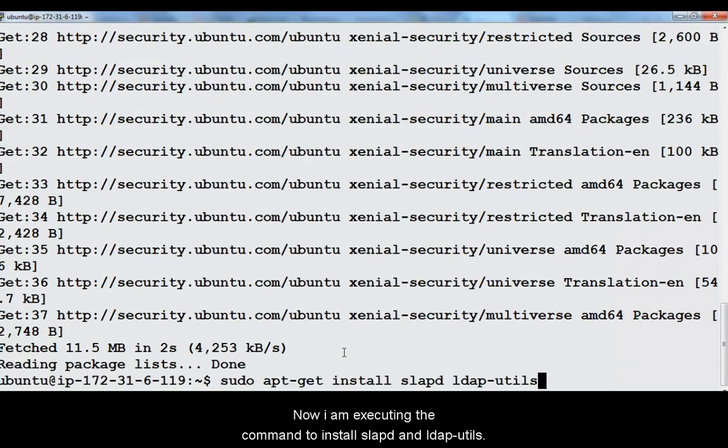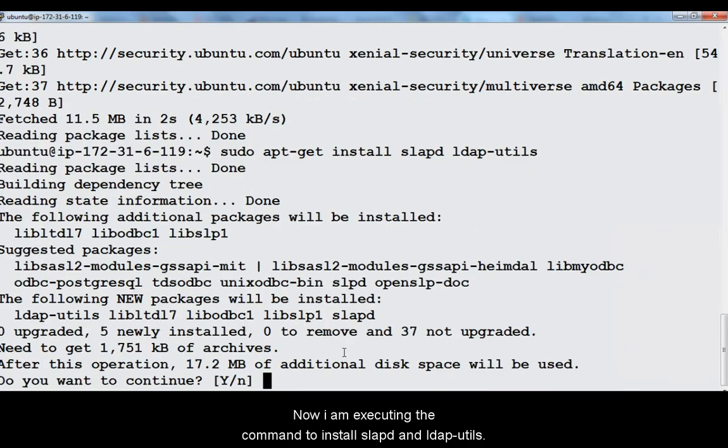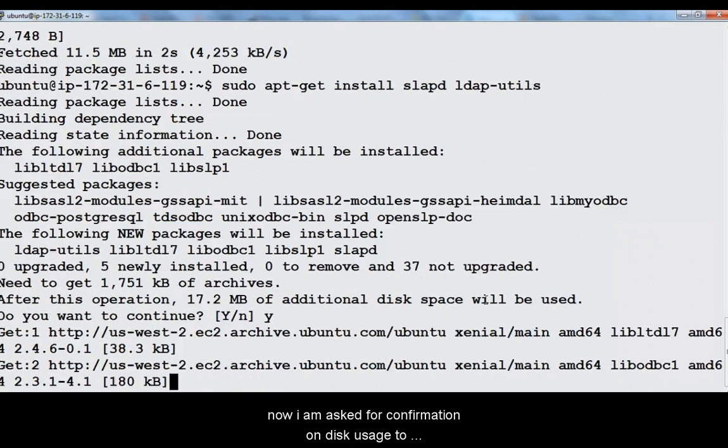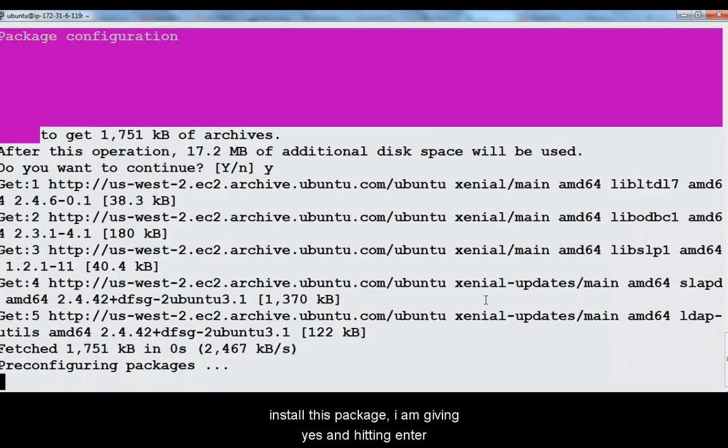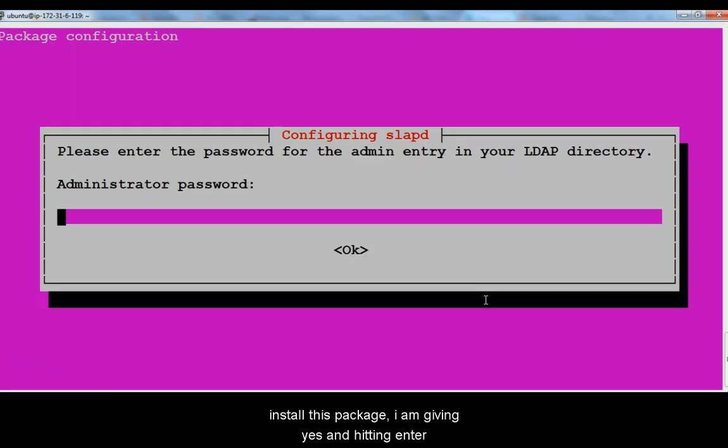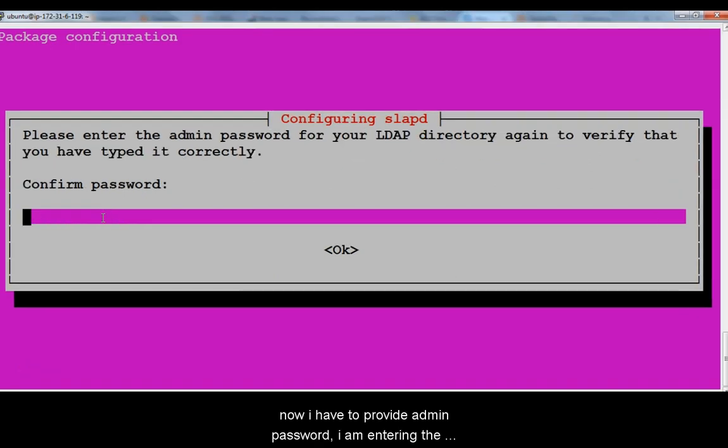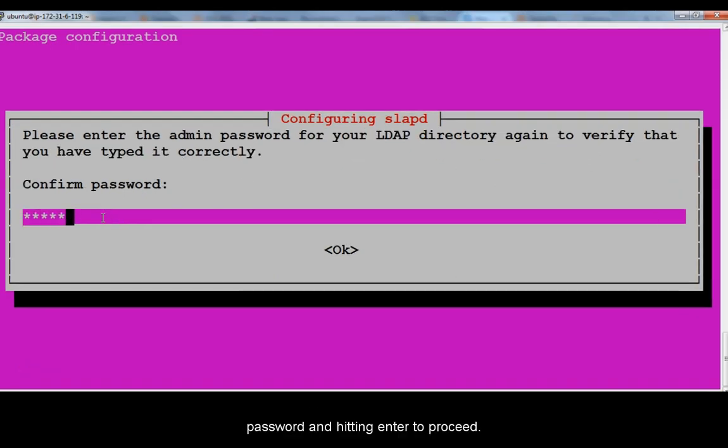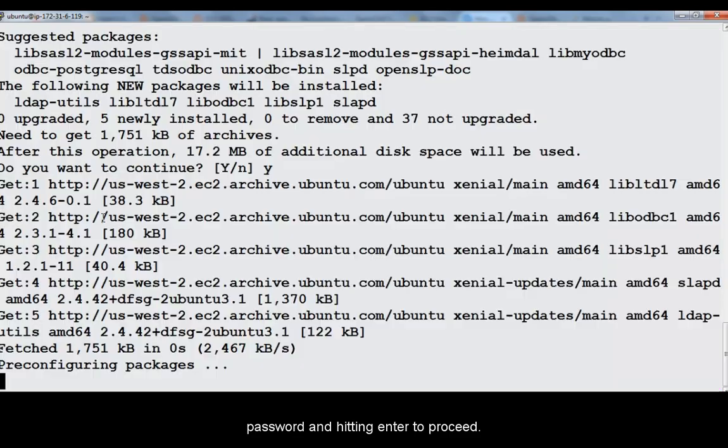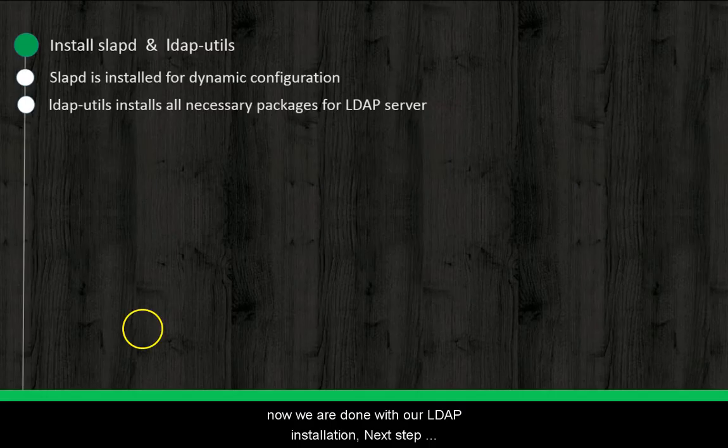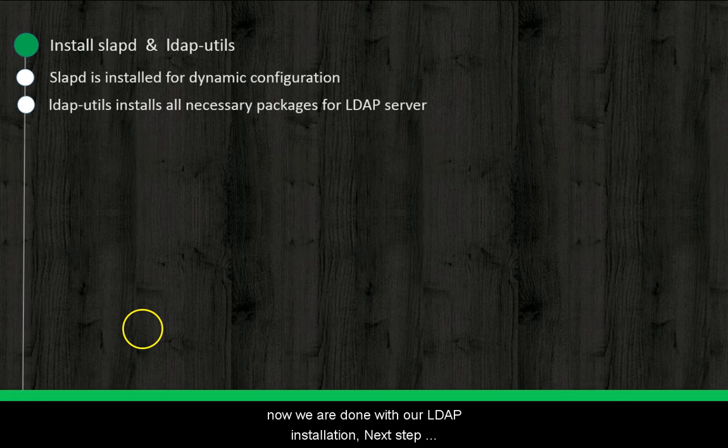Now I am executing the command to install Slabd and LDAP Utils. Now I am asked for confirmation on disk usage to install this package. I am giving yes and hitting enter. Now I have to provide admin password. I am entering the password and hitting enter to proceed. Now we are done with our LDAP installation.